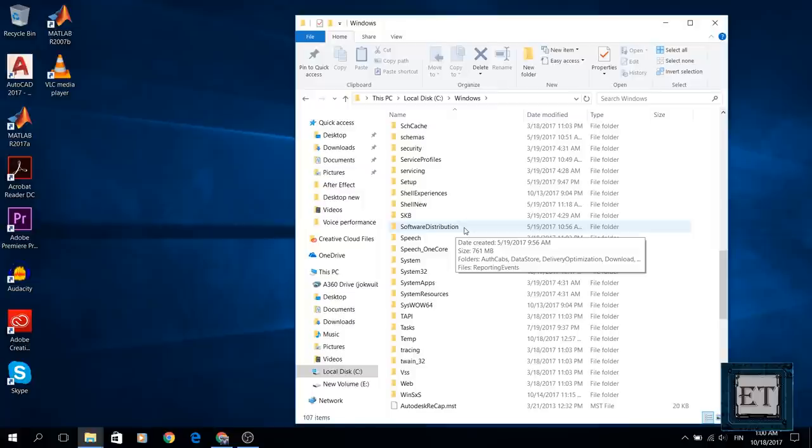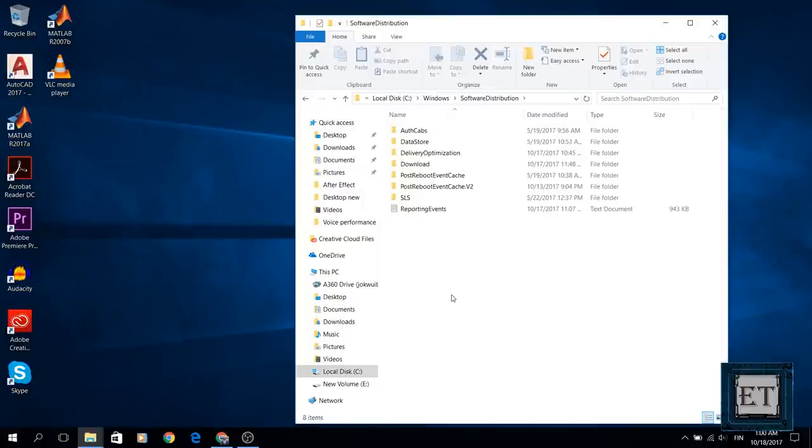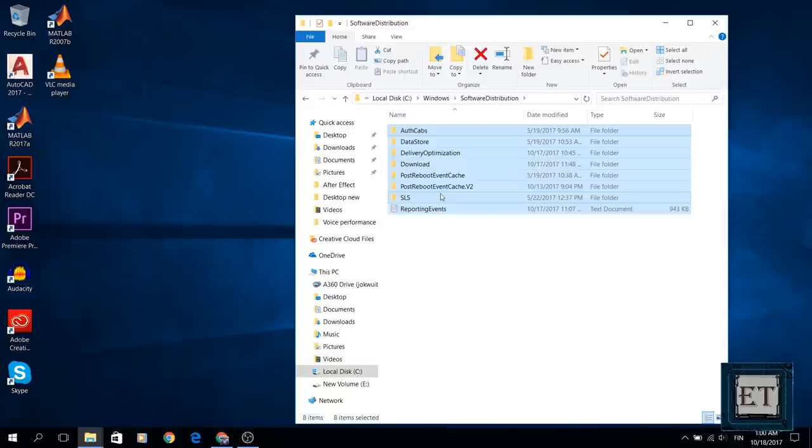So open the folder and select all the contents and hit the delete button from your keyboard.